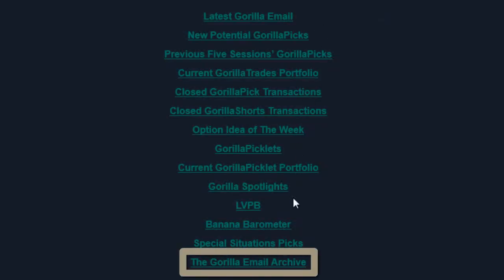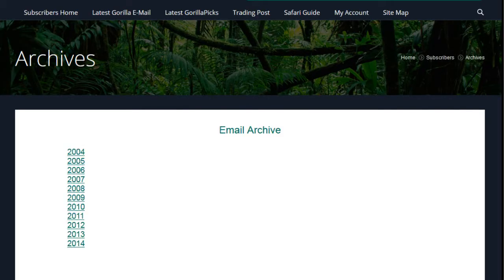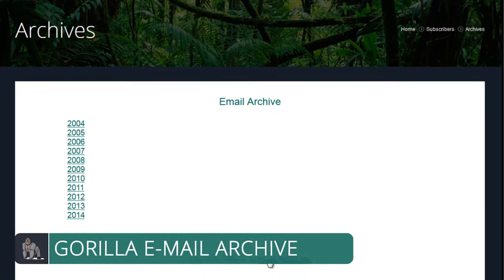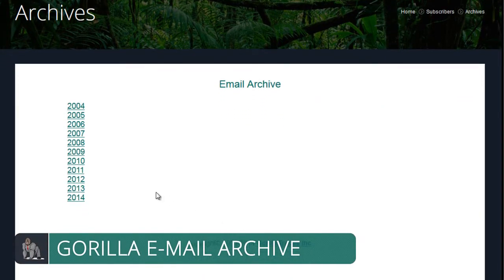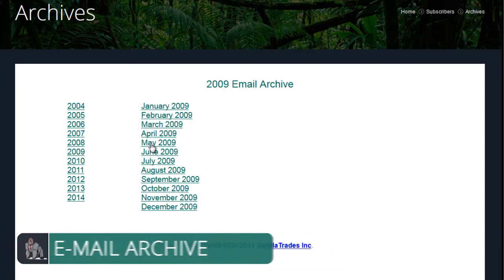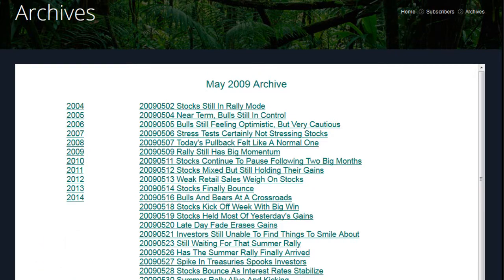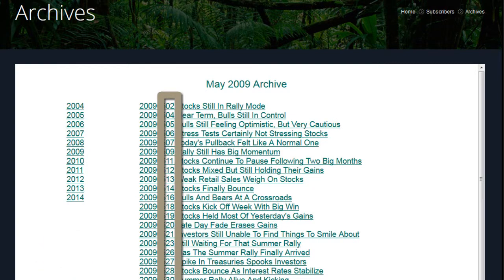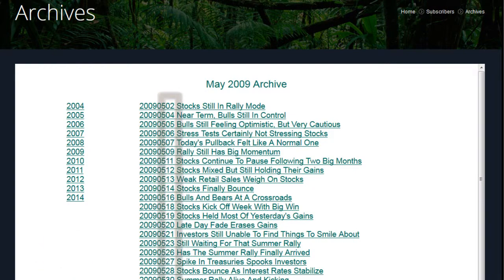The last item of the trading post is the Guerrilla Email Archive, where you can read any of the previous Guerrilla emails. All past emails are conveniently organized by year and month. Click the year, then the month, which will lead you to choose a specific date, indicated by the last two digits in the link.